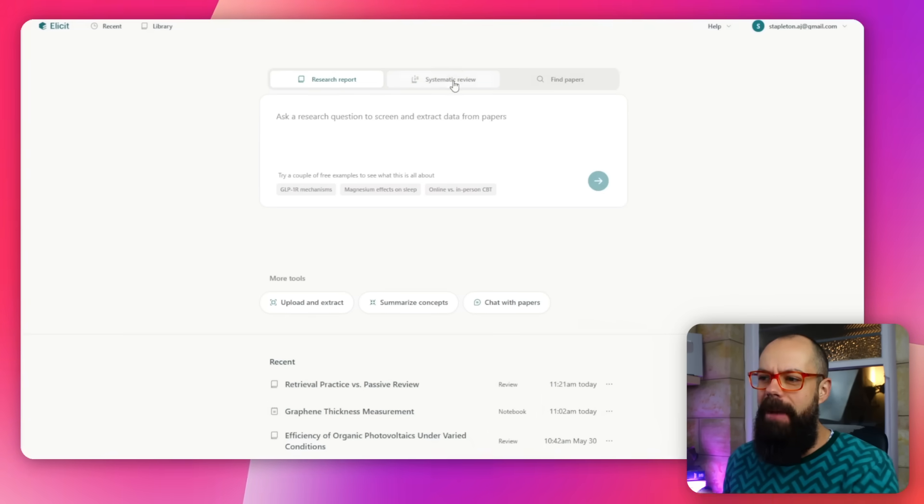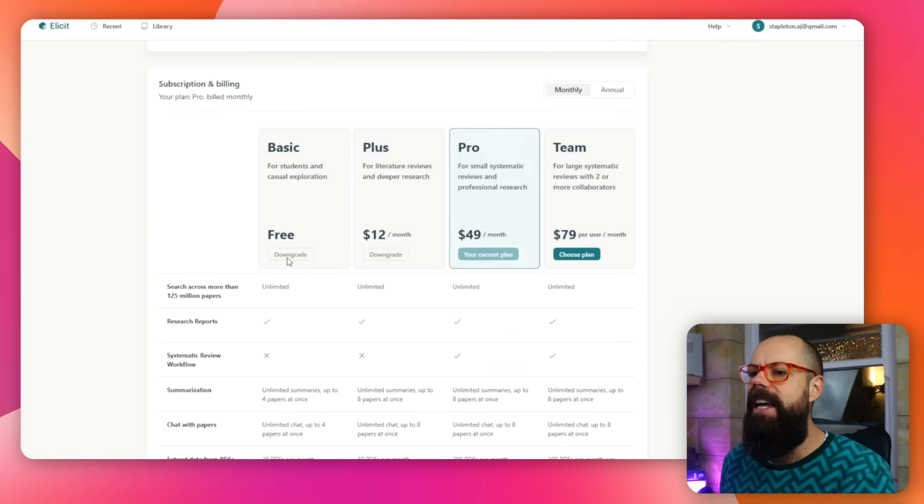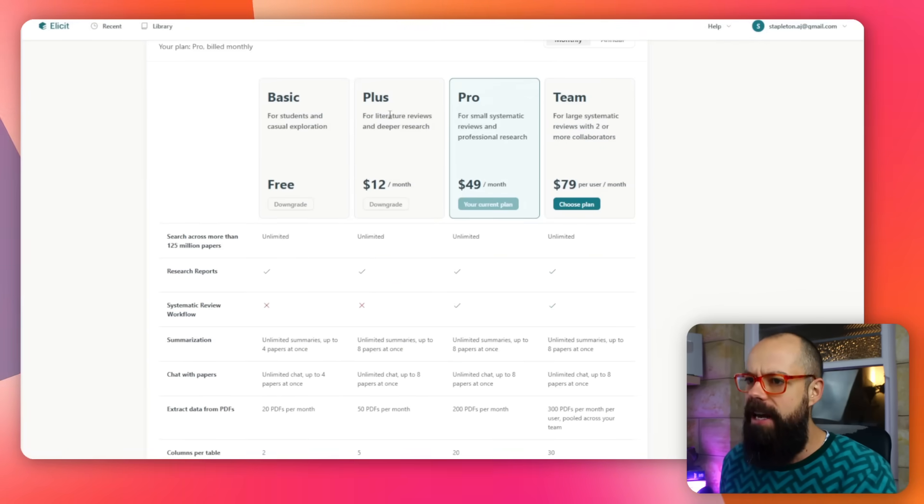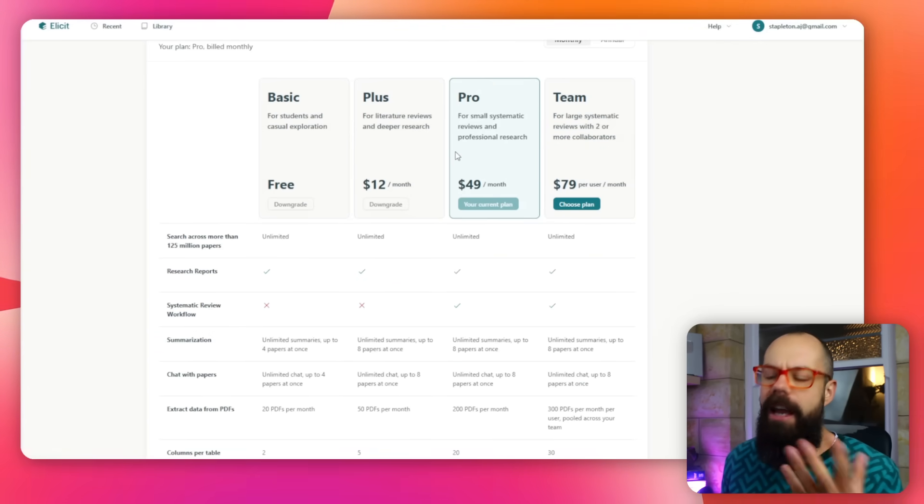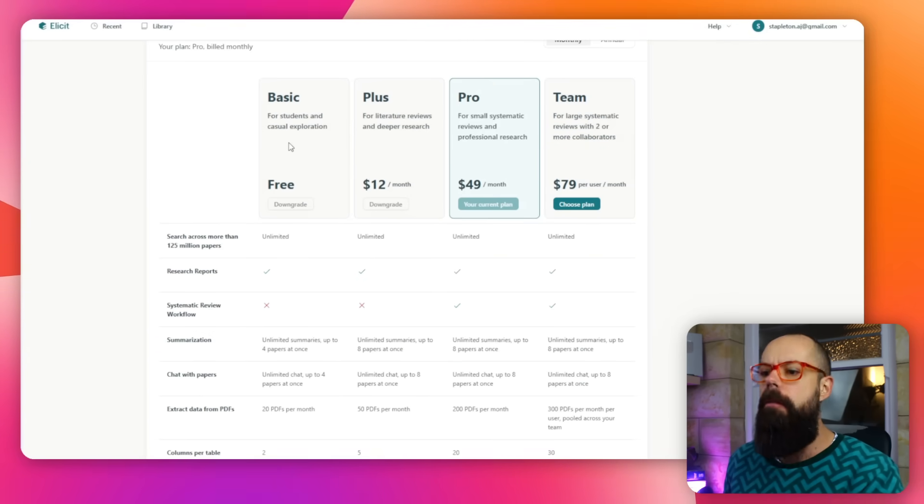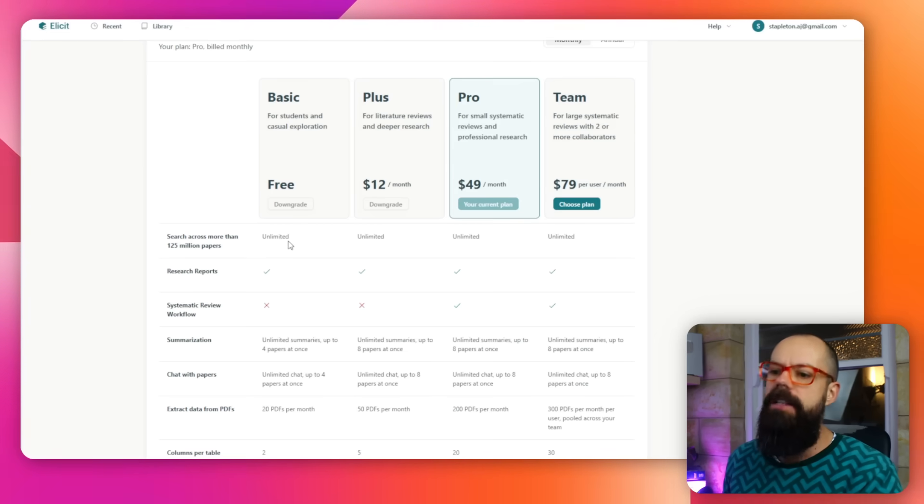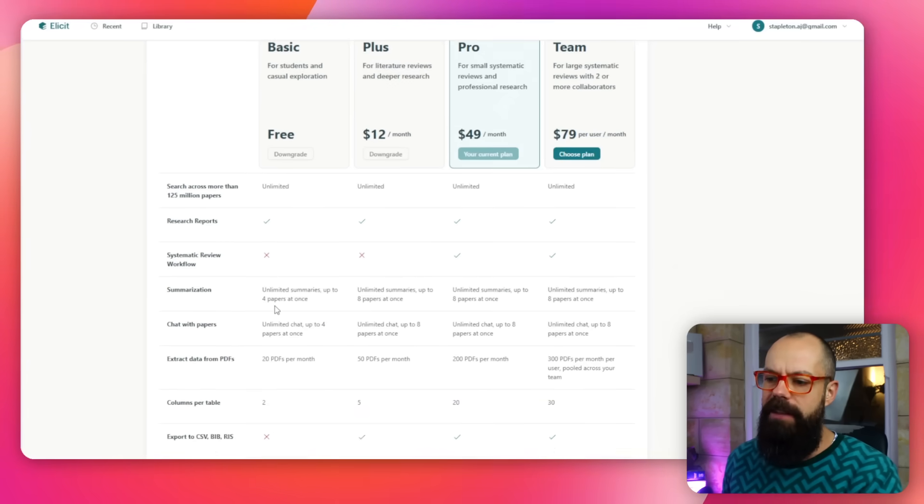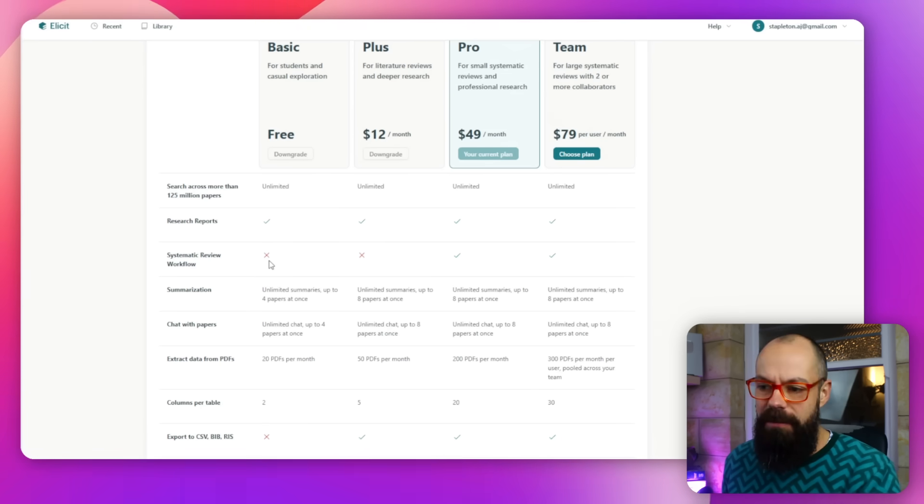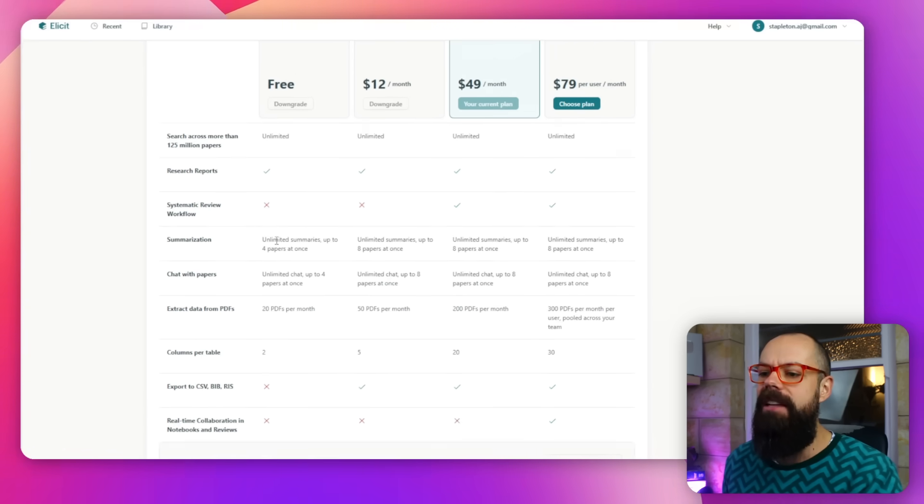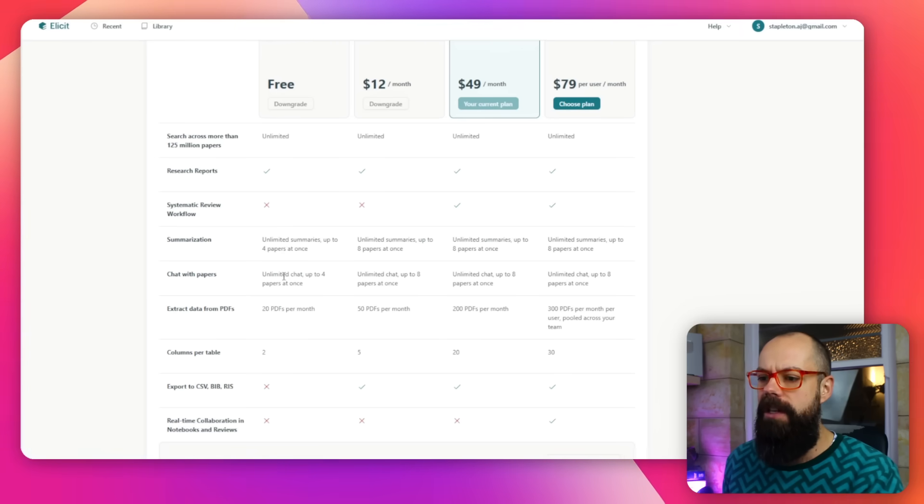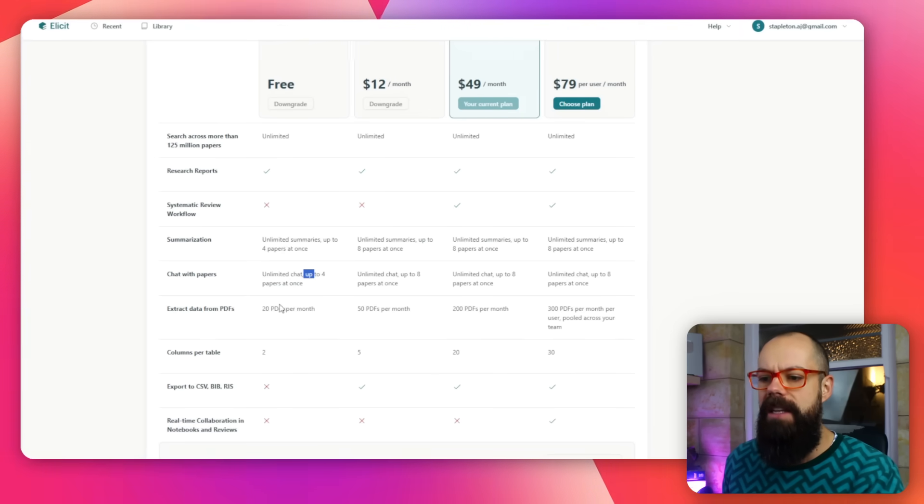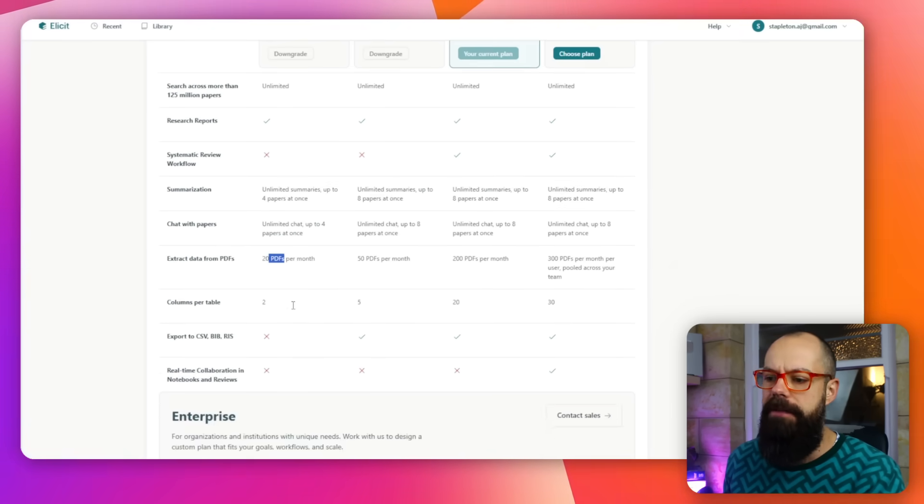Depending on what amount of money you've paid them, they have different levels. I was interested in something I've not seen another tool do. In account settings, you can see the levels they offer. Basic gives you unlimited searching across millions of papers, summarization up to four papers at once, chat with papers up to four papers, and 20 PDFs per month. It's a pretty generous free offer.